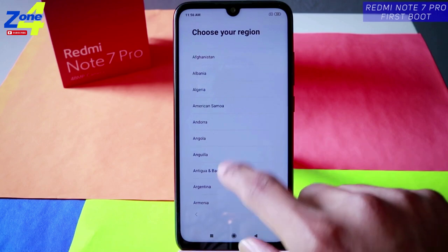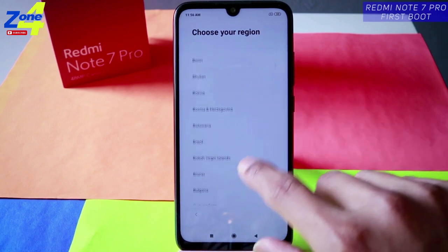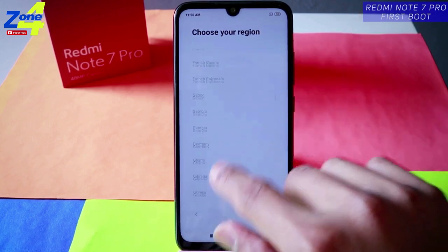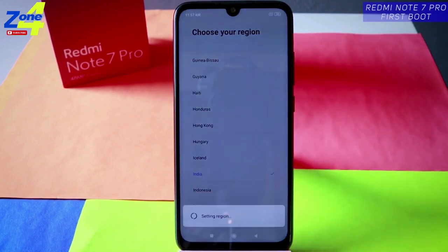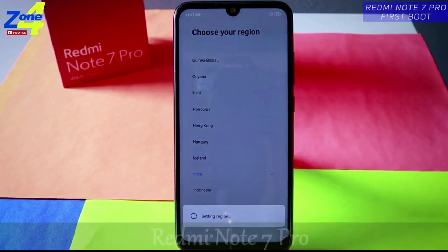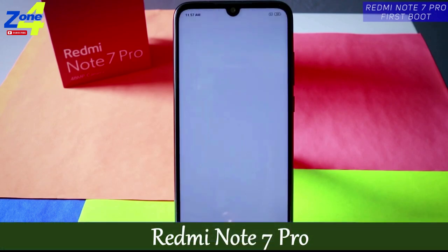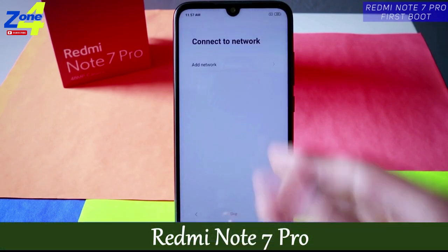Now choose your region. Let's select India quickly, then tap on next. It will set the region, keyboard, and other things related to India.